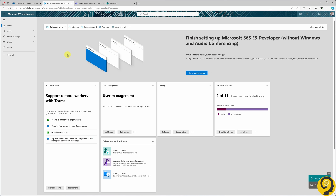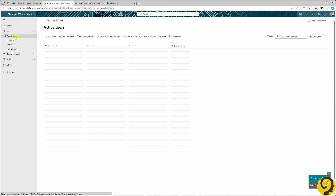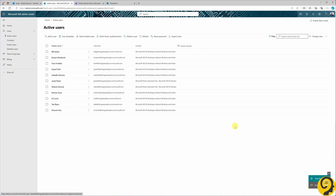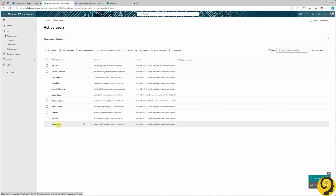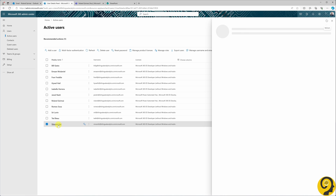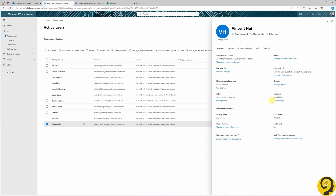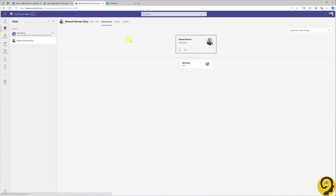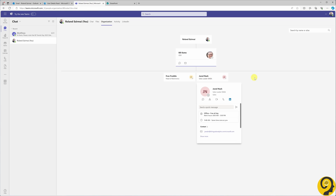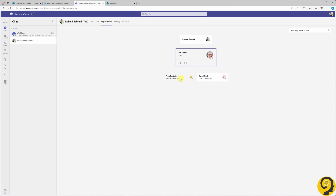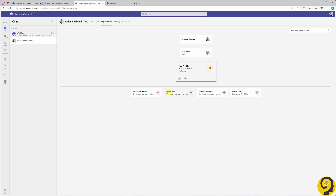Simply log into the Microsoft 365 admin portal, navigate to the users section, and choose active users. Select a user and update the manager field on the right-hand side. A quick way to verify this is by logging into Teams, selecting a user, and clicking on the organization button. As you can see, it's a straightforward process.